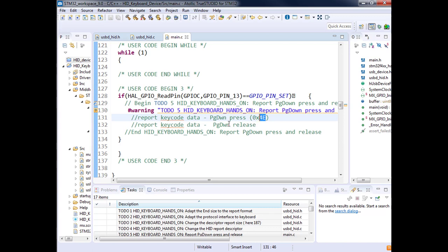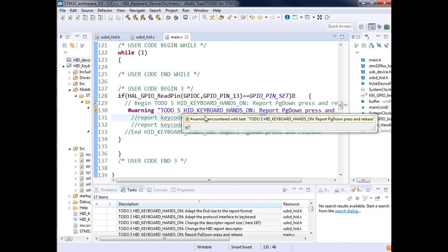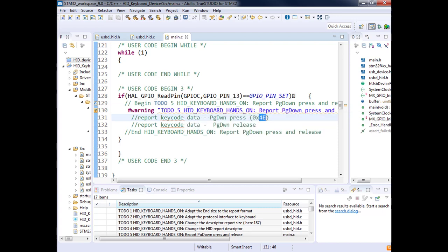We have to put this value in key one to say this has been pressed. Then we will need to send this report or put the report available when the host will request it. You catch the purpose?